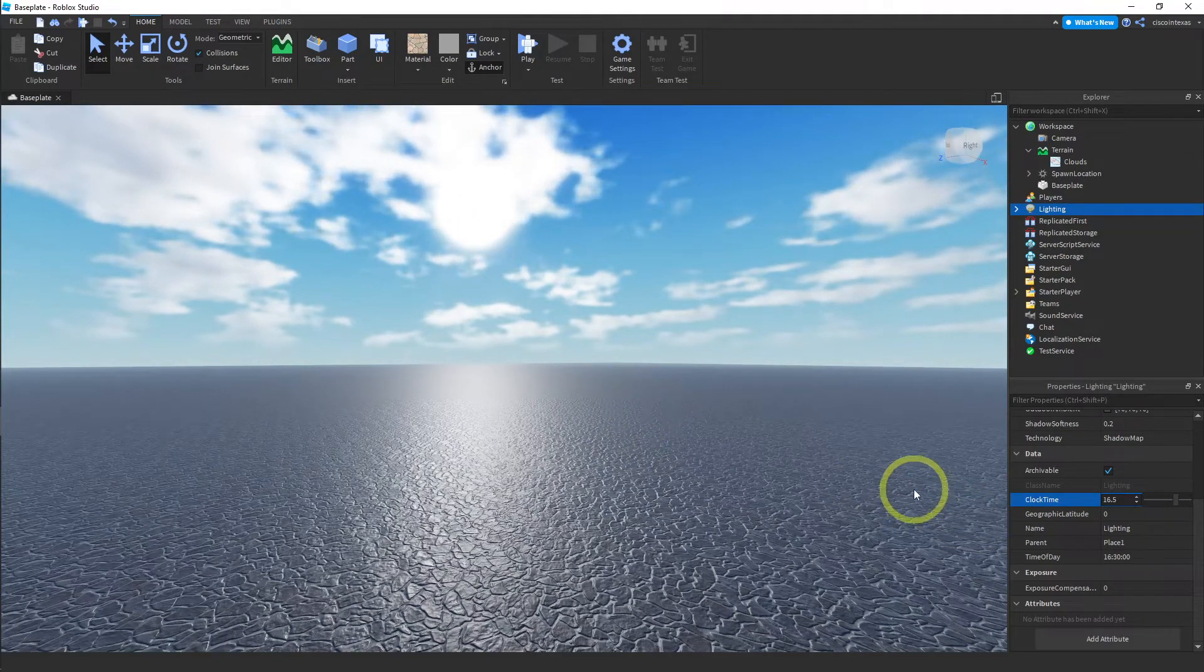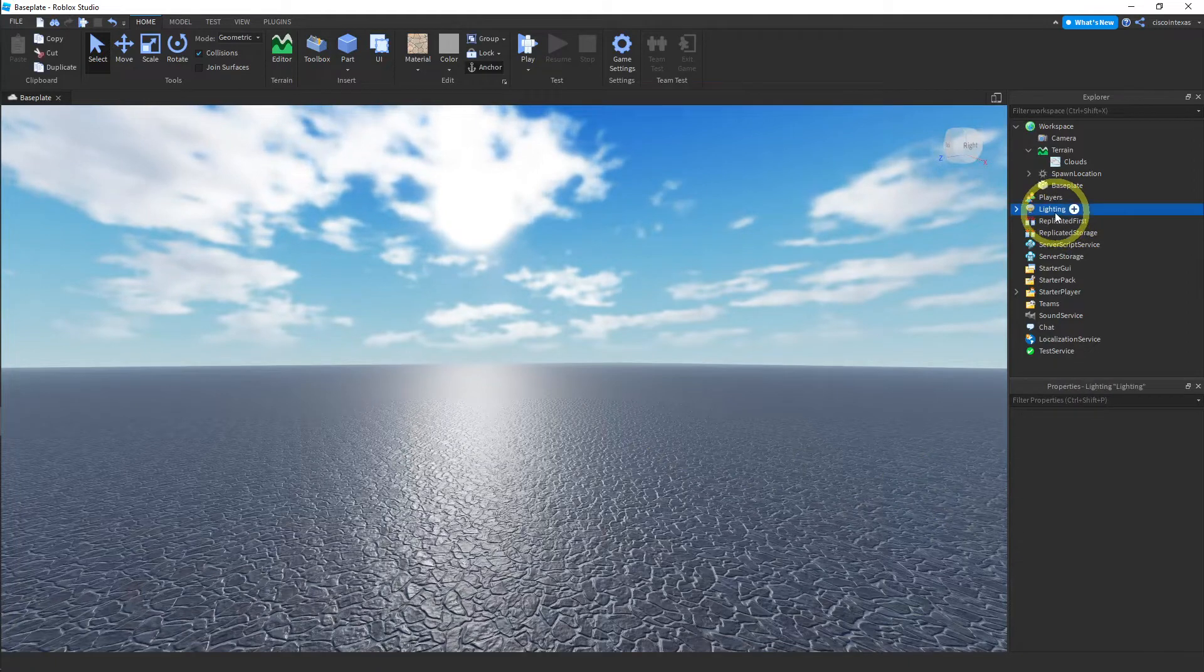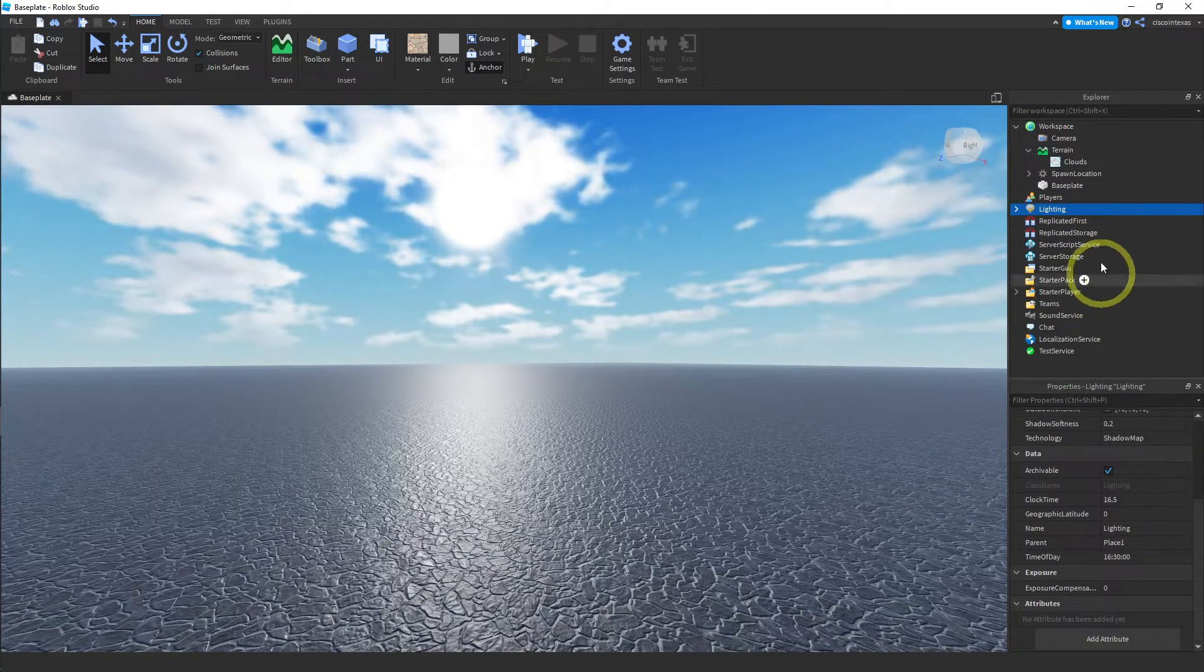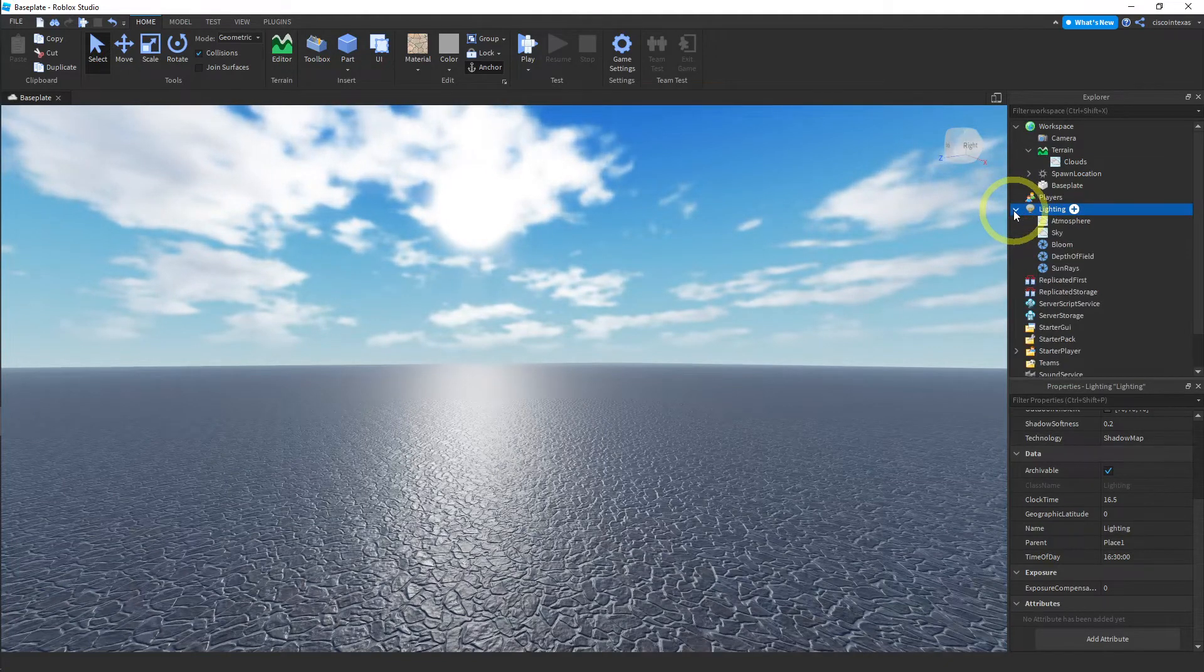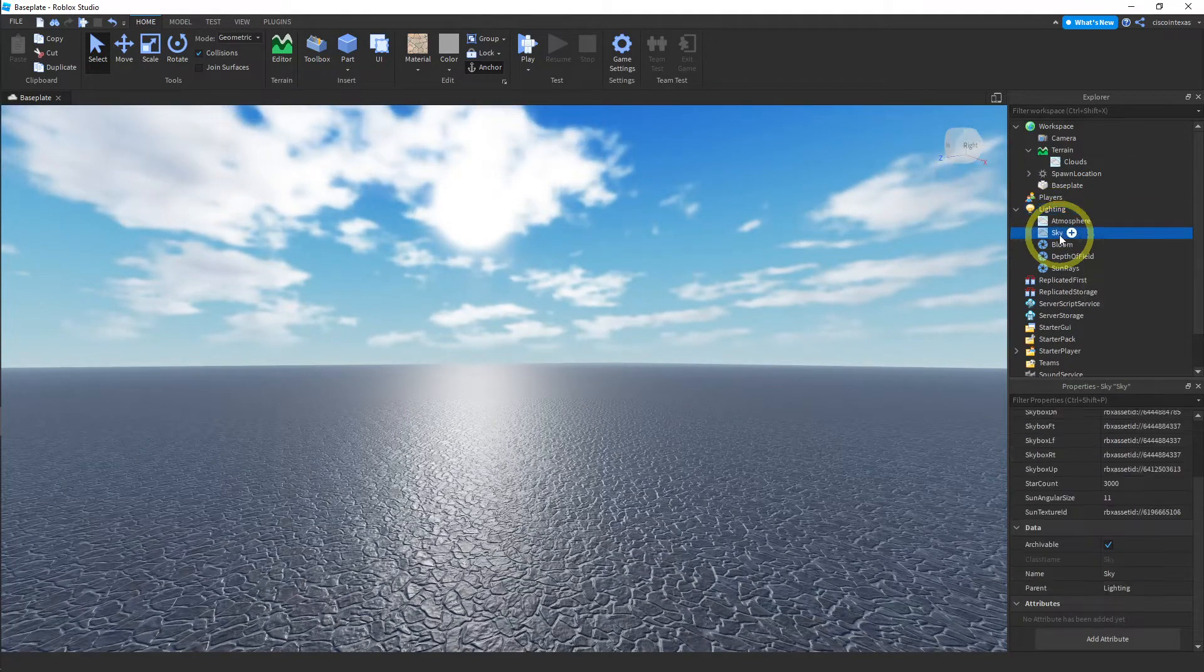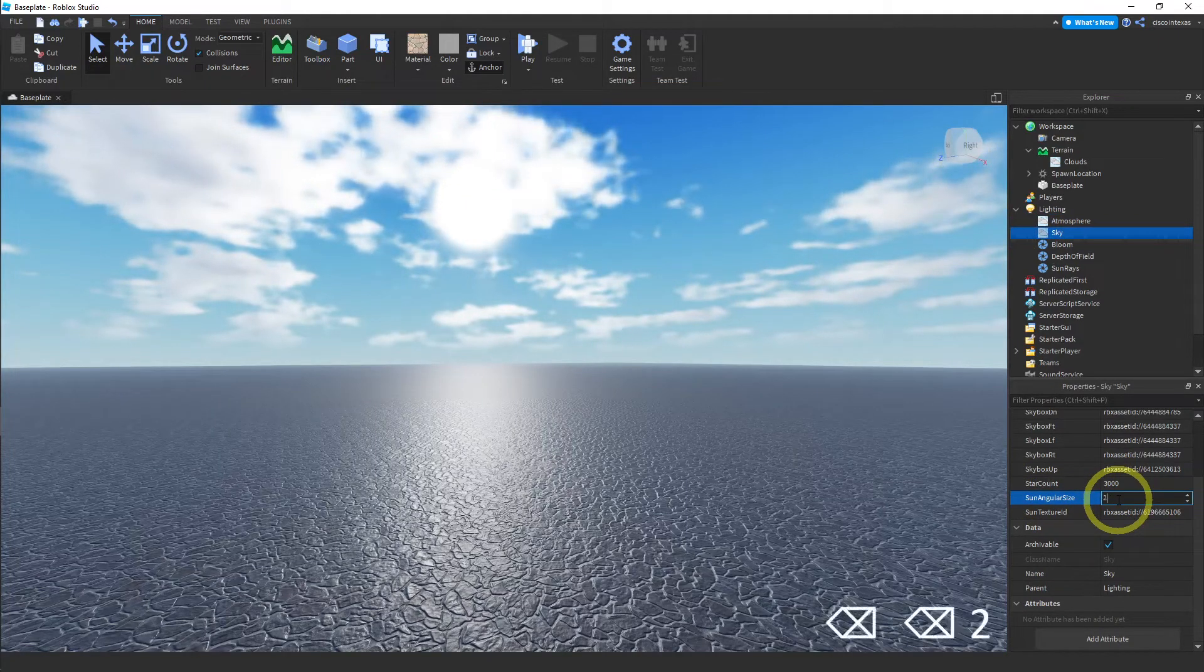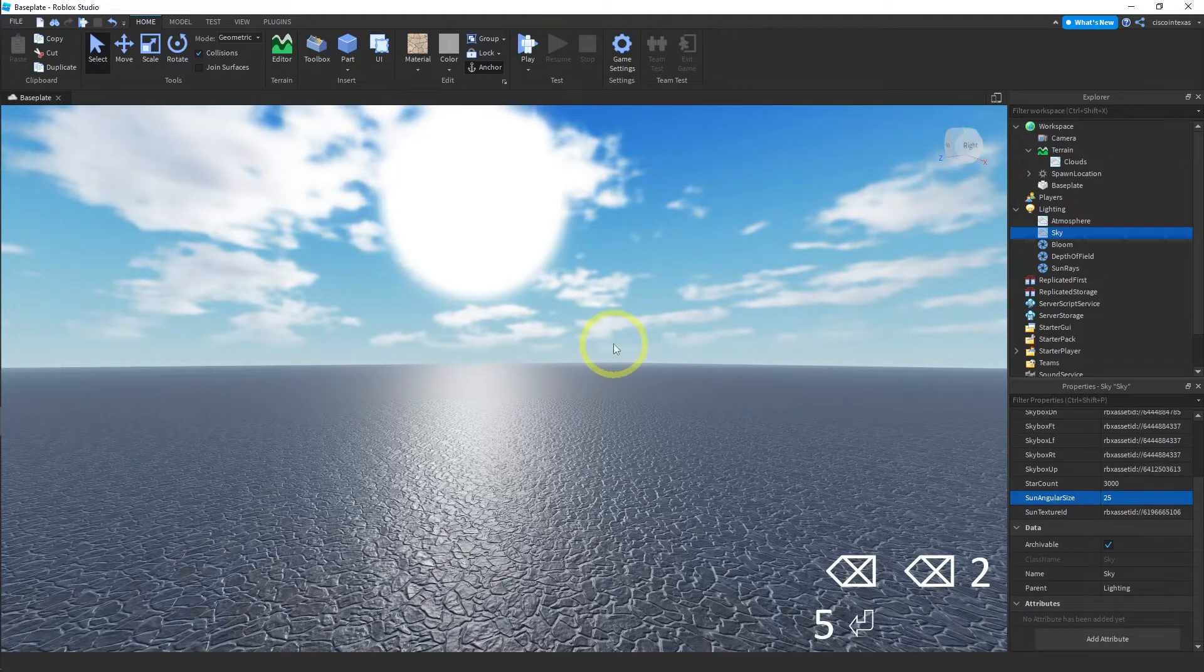Another thing you can change is, let's see, where would that be? That's actually not under—if you click on lighting to expand it, I think it's under sky. And you can make the sun, you can make it bigger. So I can make it like a 25. And there we have a nice big sun.